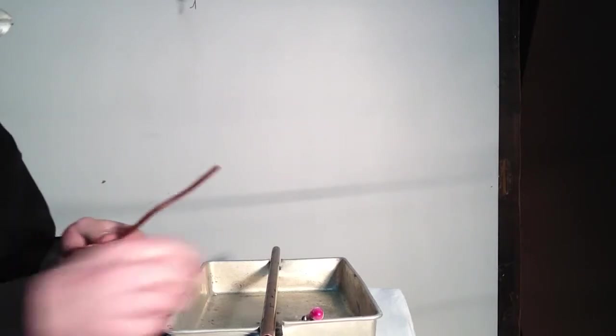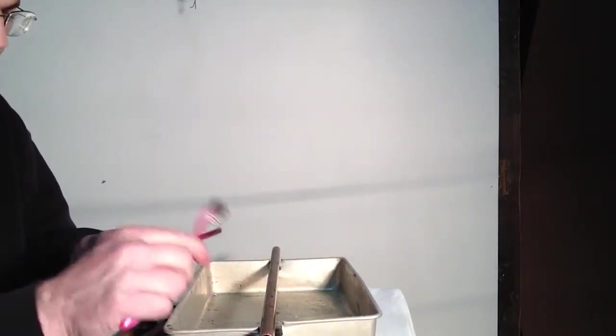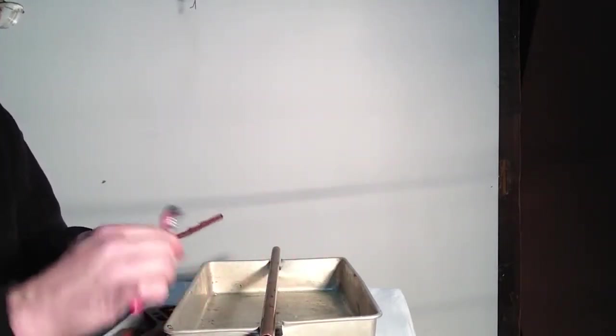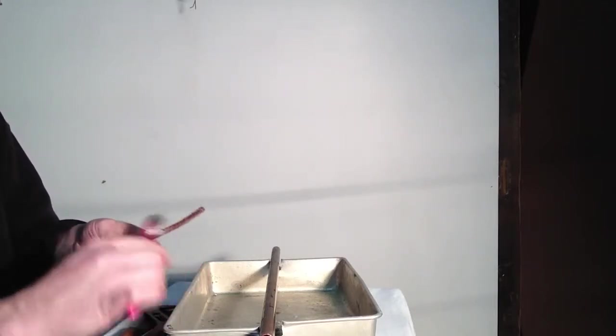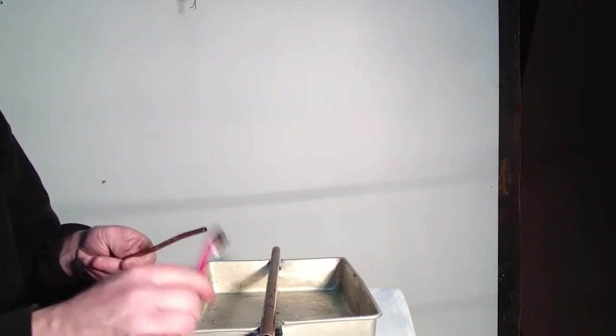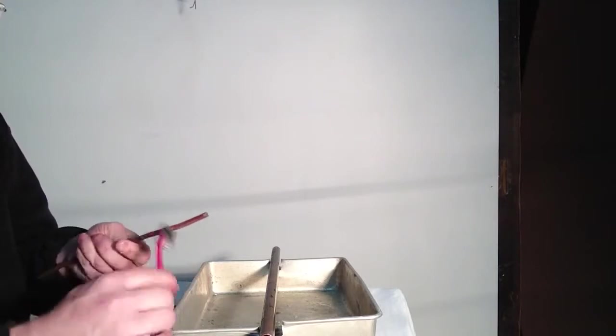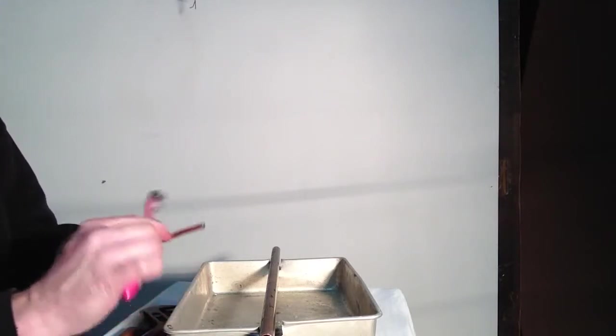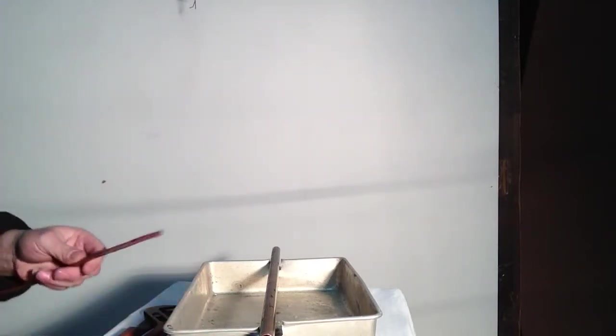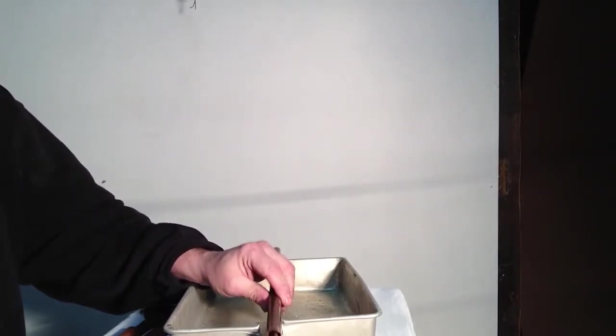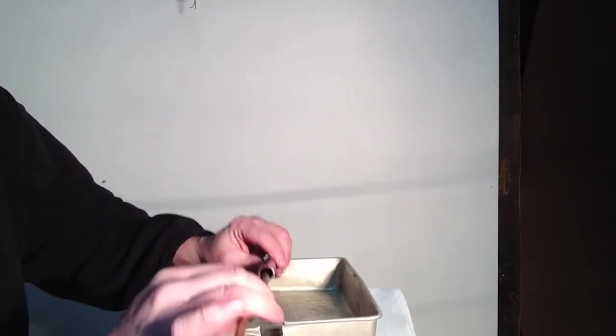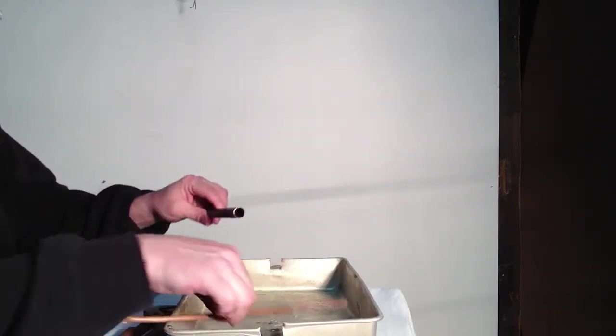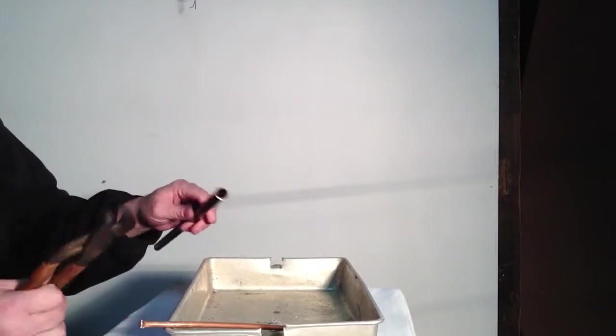Okay, next we're going to close this end of the pipe with quarter inch copper. We're actually going to put this copper in here. But first I have to pinch this down a little bit.